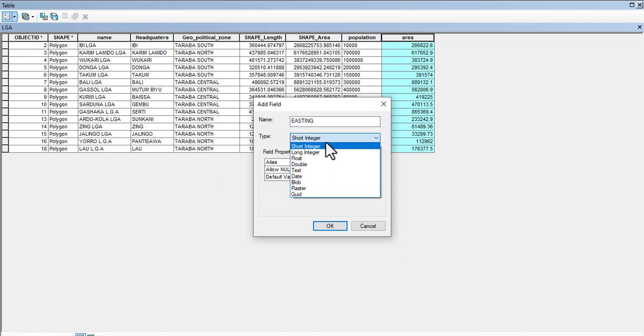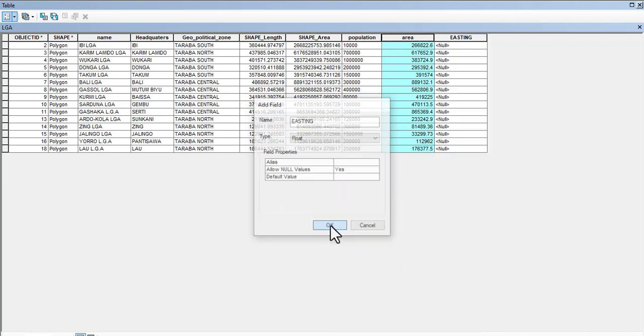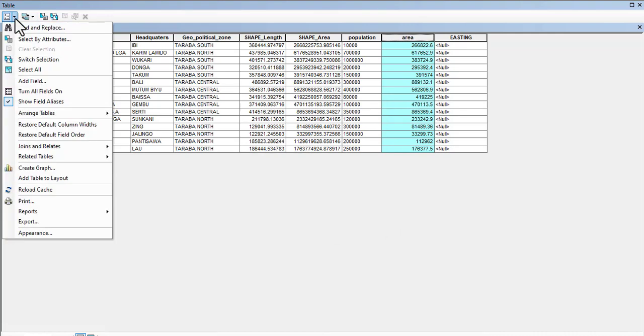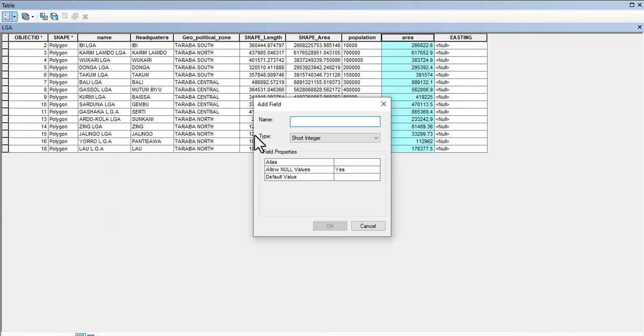We're going to leave it at Float and OK. Now create new one, add new field, and we say Northing. That isn't working so I'm not going to add the O, I'm just going to leave it like this. And Float, so OK.